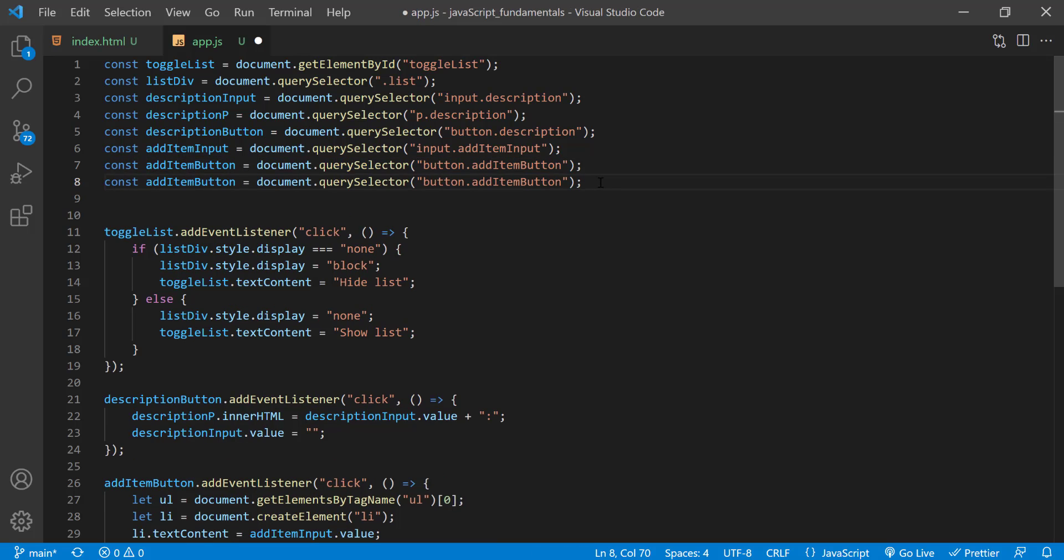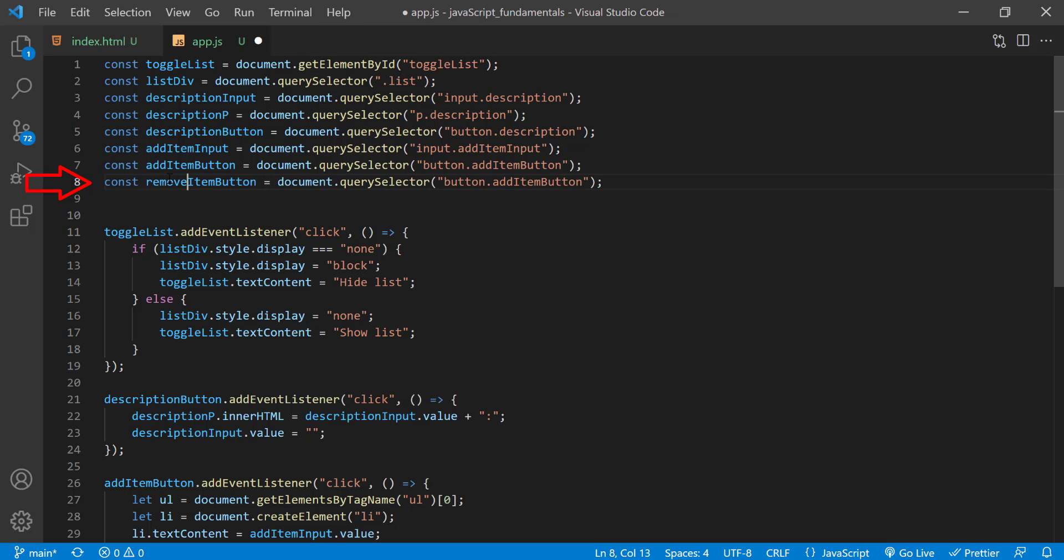And I'll update a few things here. First, I'll update this addItemButton to removeItemButton. Then I'll update this selector to button.removeItemButton.